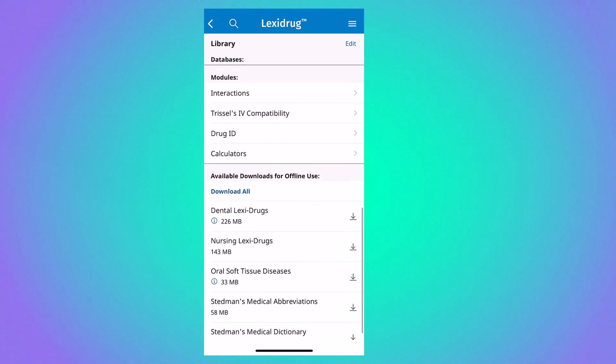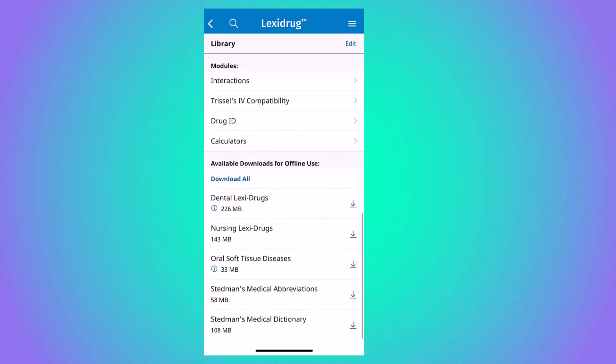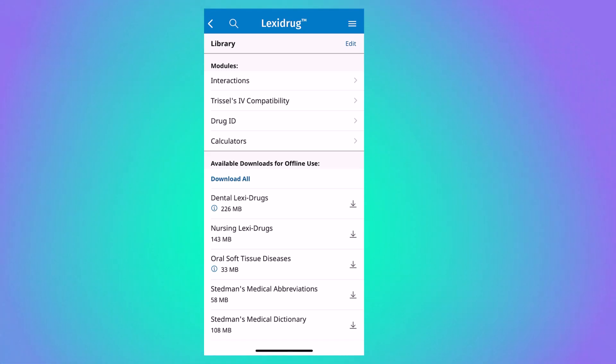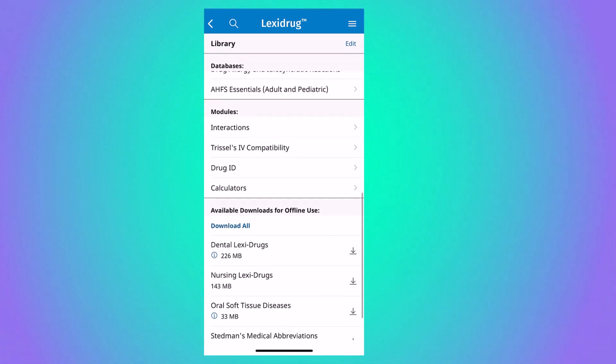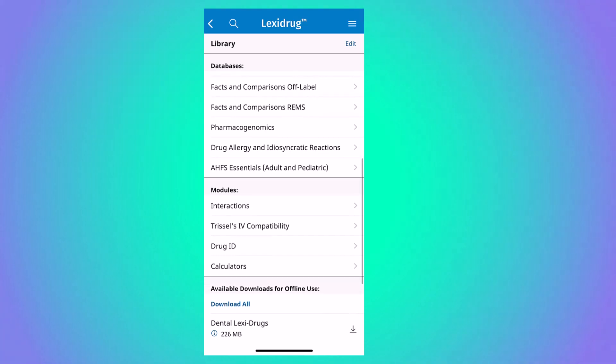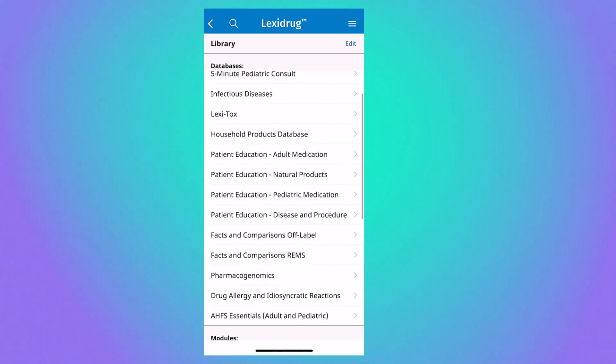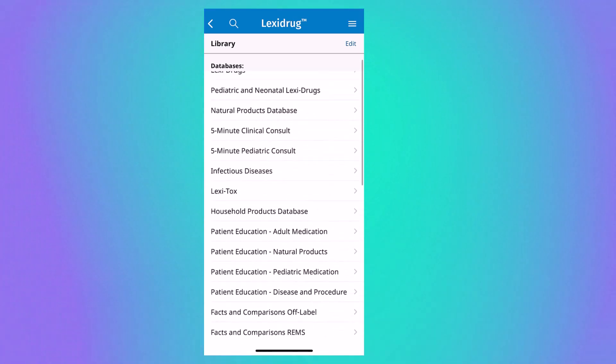Anytime during your active subscription, you can go to your library and edit your downloaded content. A caret icon next to the database means that it is downloaded on your device. A download arrow icon means that you're eligible to download that database to your device.